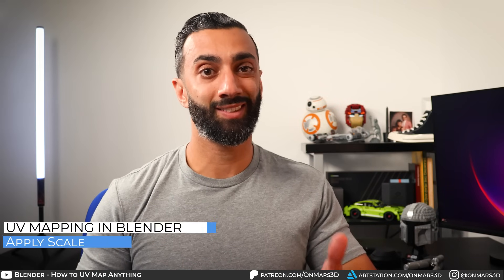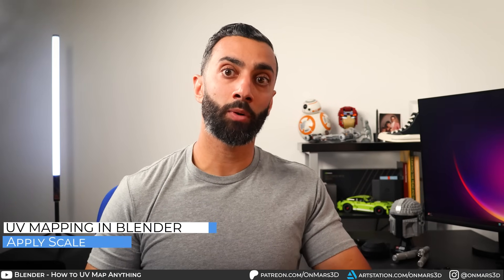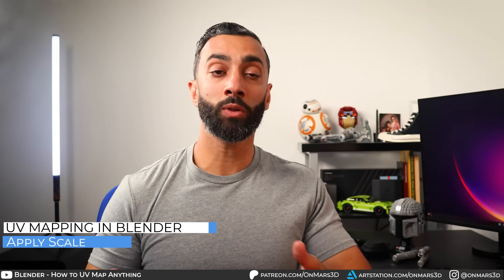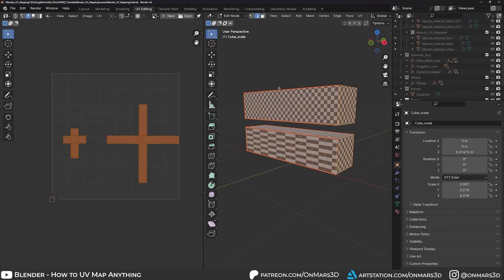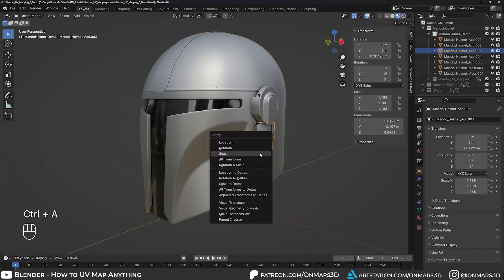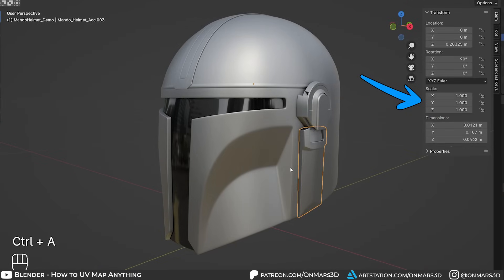So here we are in Blender and the first thing that we want to do is apply scale. If we don't apply scale when we unwrap our objects, Blender will apply whatever scale that we have to the UV mapping, which is going to skew our results, which we don't want. So select your object, press Ctrl A and choose scale under the Apply menu.